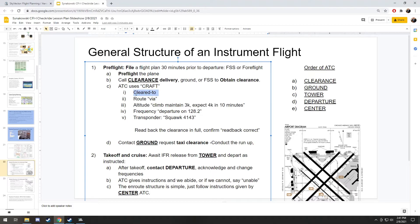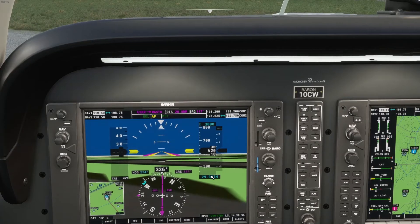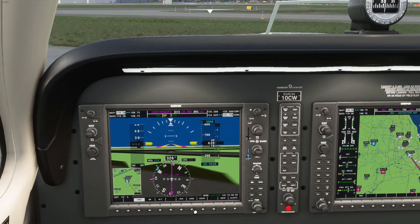They'll say: 'November 1-0 Charlie Whiskey, you are cleared to Gary via Radar Vectors Direct. Upon departure, climb and maintain 3,000. Expect 4,000 in 10 minutes. Frequency departure will be on 128.2. Squawk 4143.' Anytime you get a clearance from clearance delivery, it's gonna be in that order. So I'll set my transponder code 4143 — there it is, on standby.